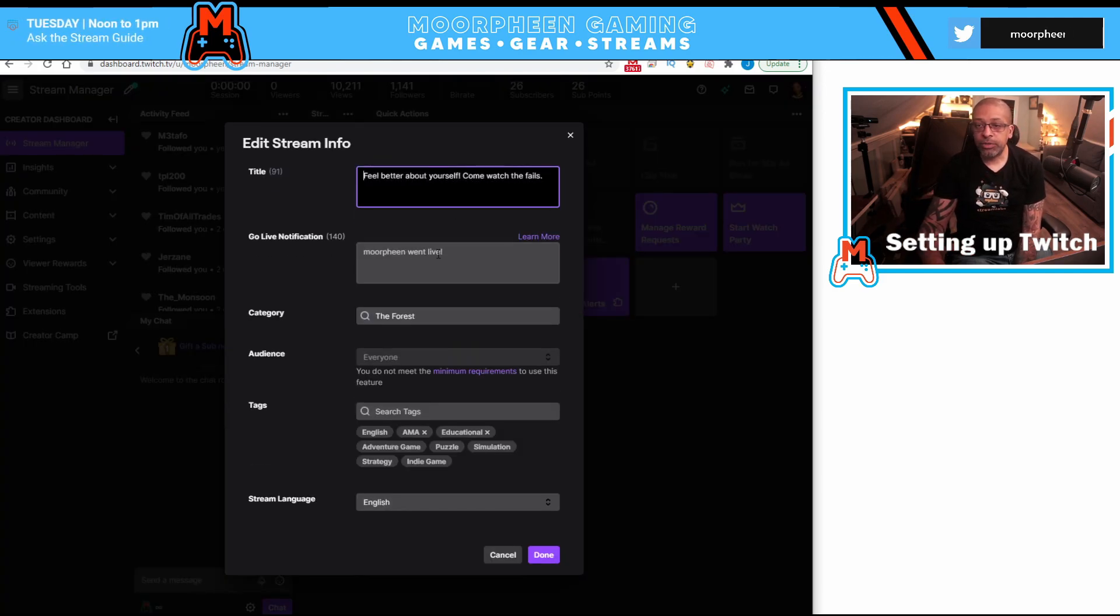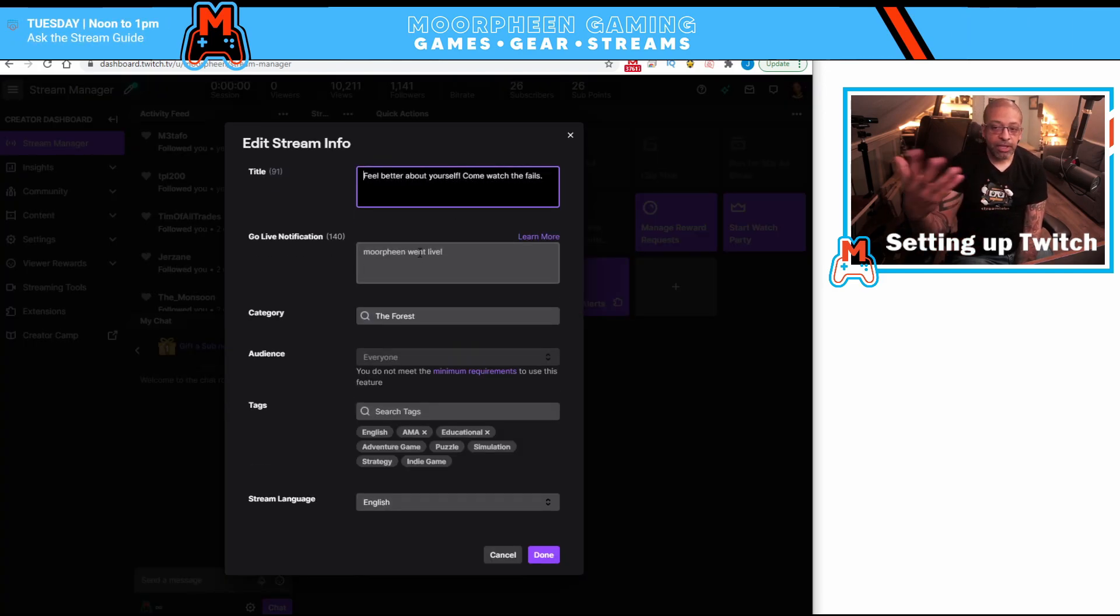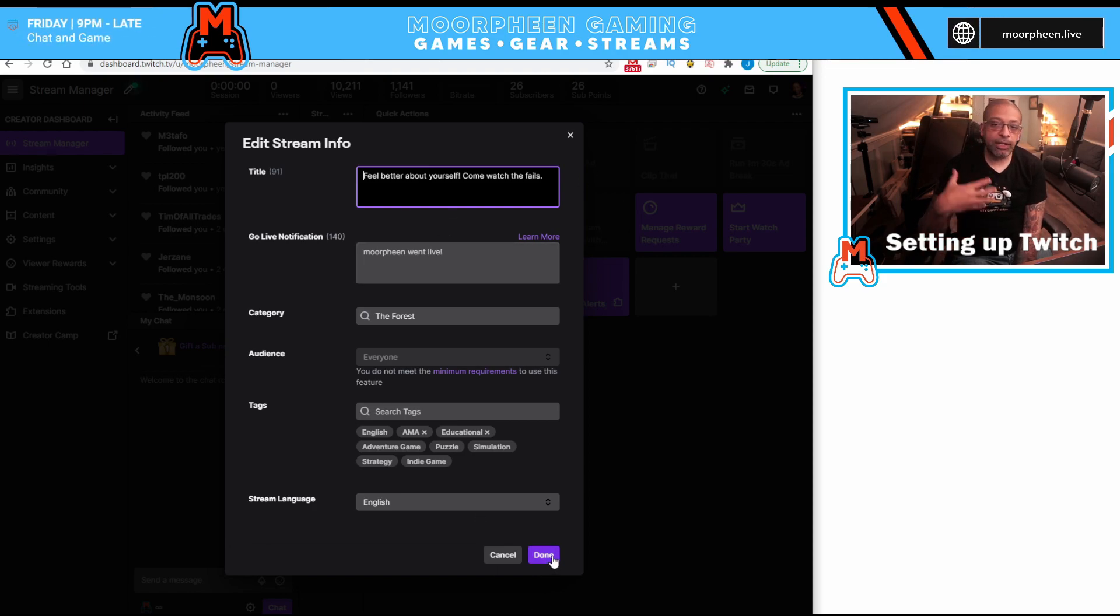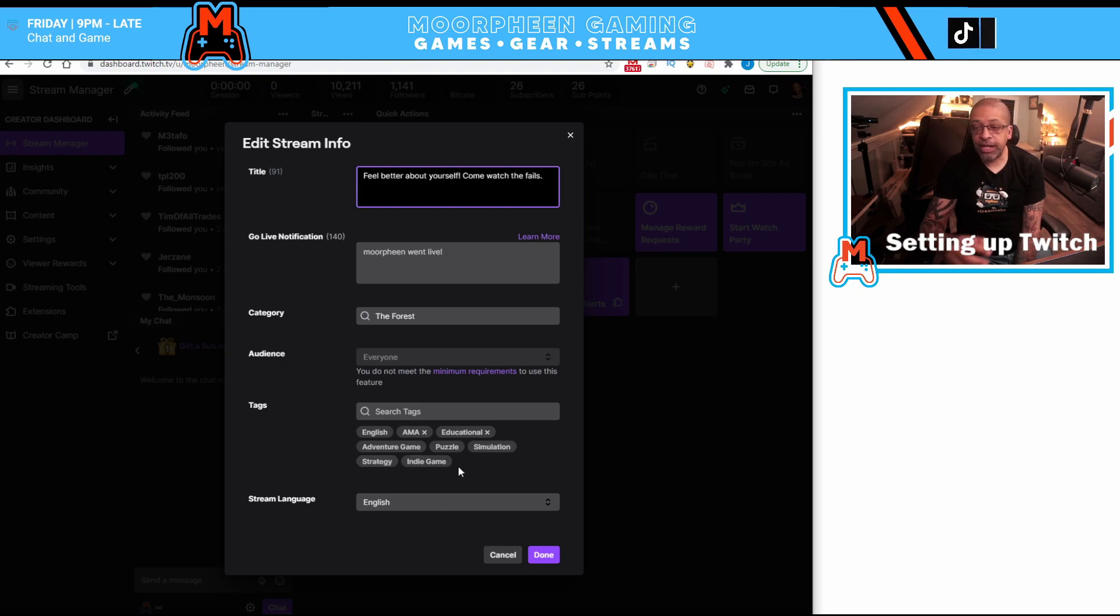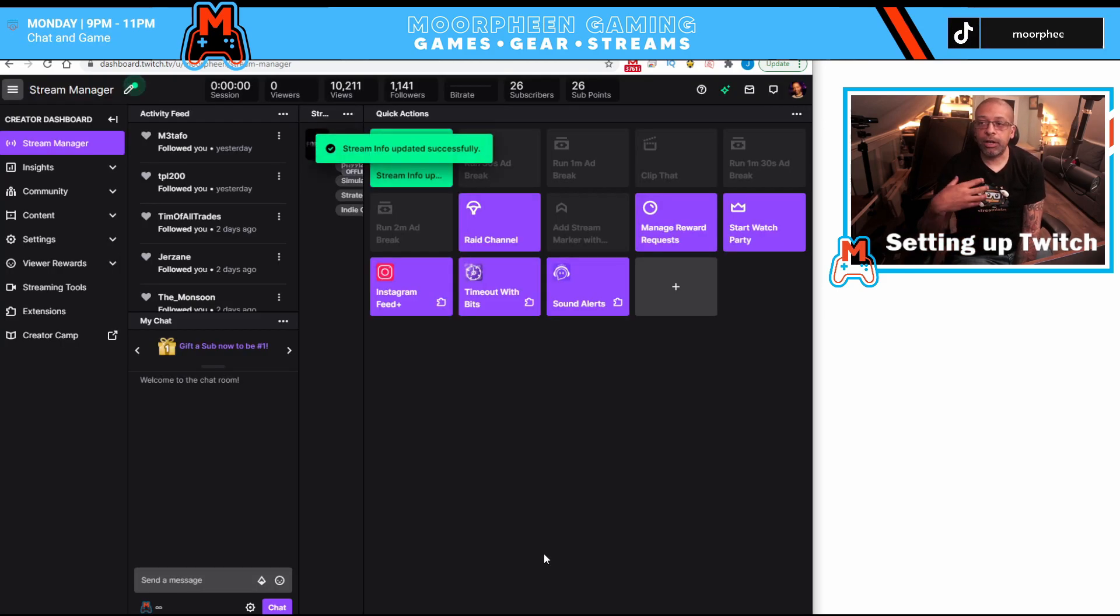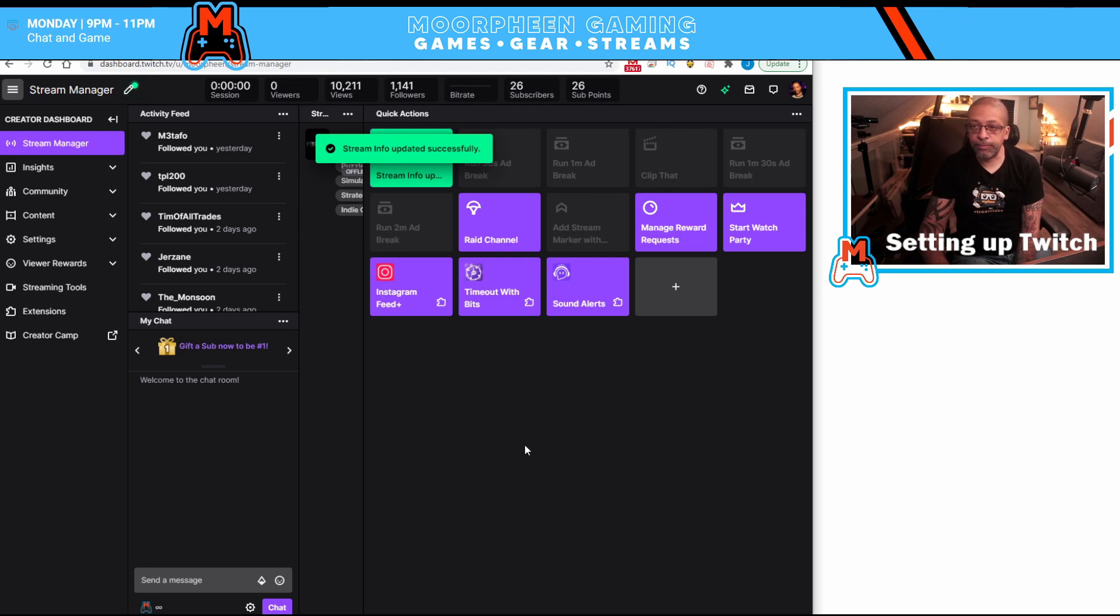Give you an idea. Once I click on it, it just comes up and I can change my title. I can change my category, change my tags, whatever it is I want to do. And it would actually change it live on Twitch's system.